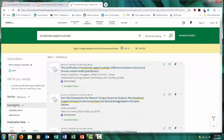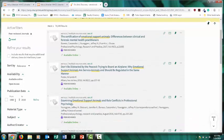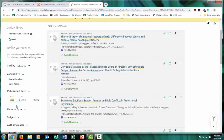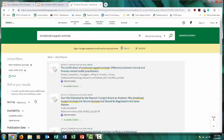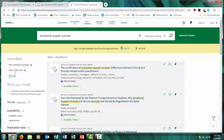You can also limit down by when the source was published by selecting a date range. So, for example, if you're looking for articles published in the last 10 years, you can choose the date range and select refine. All of your search limiters will be located at the top on the left-hand side, and if you want to delete any of them, you can always select the X.